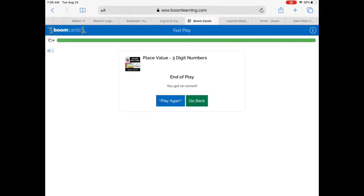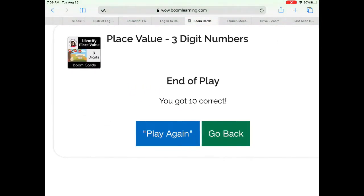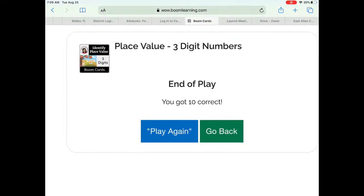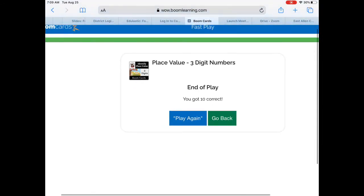When you finish your Boom card assignment, it will tell you on the screen how many you got correct. At the end of play, you can either play again if you want to get a better score